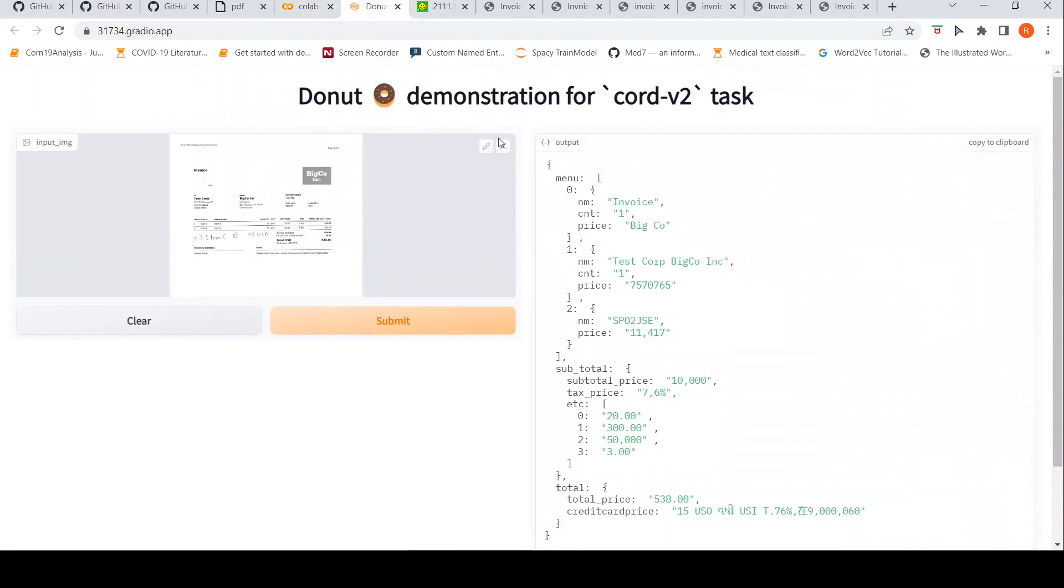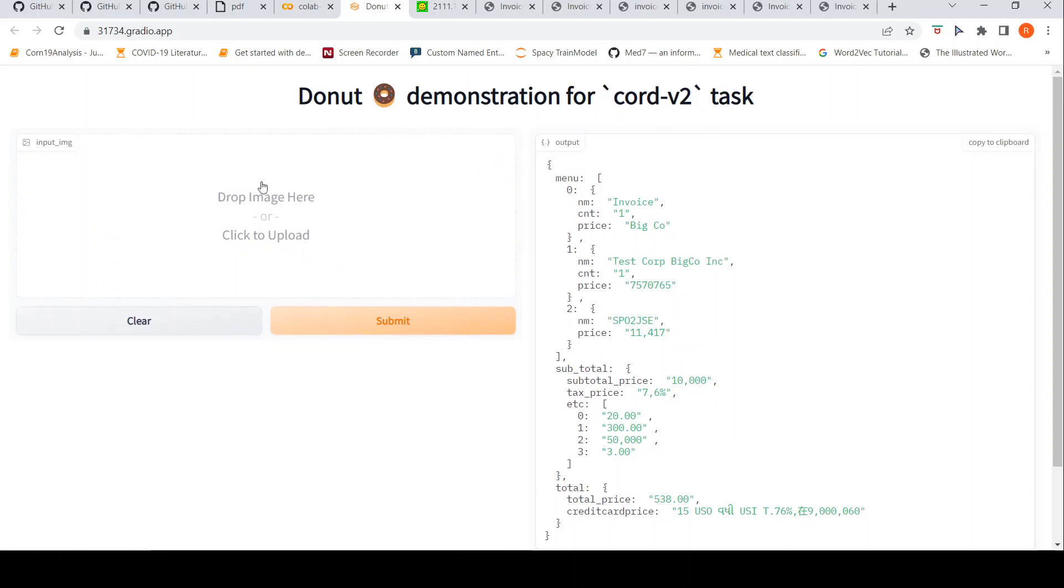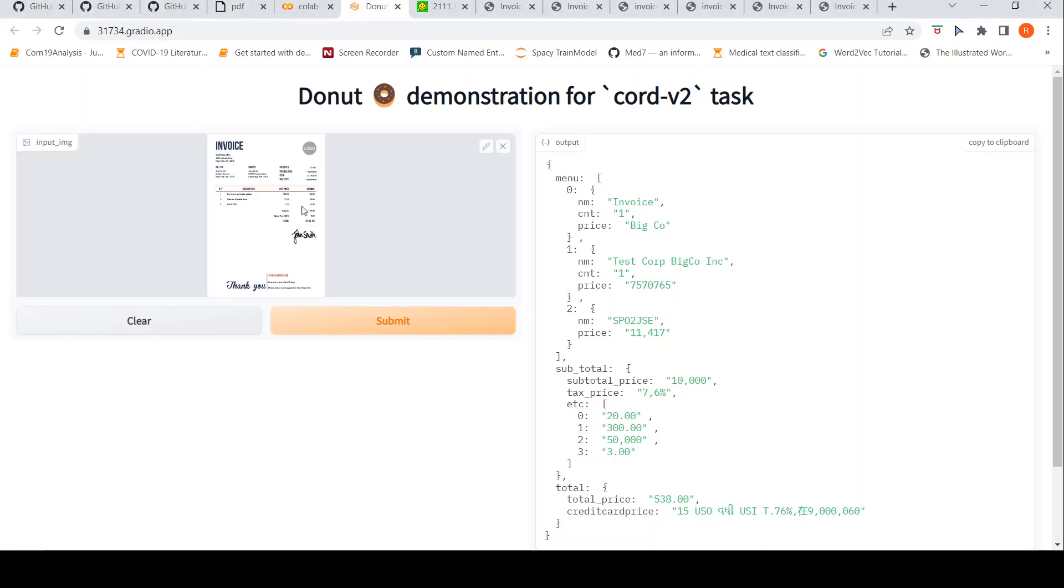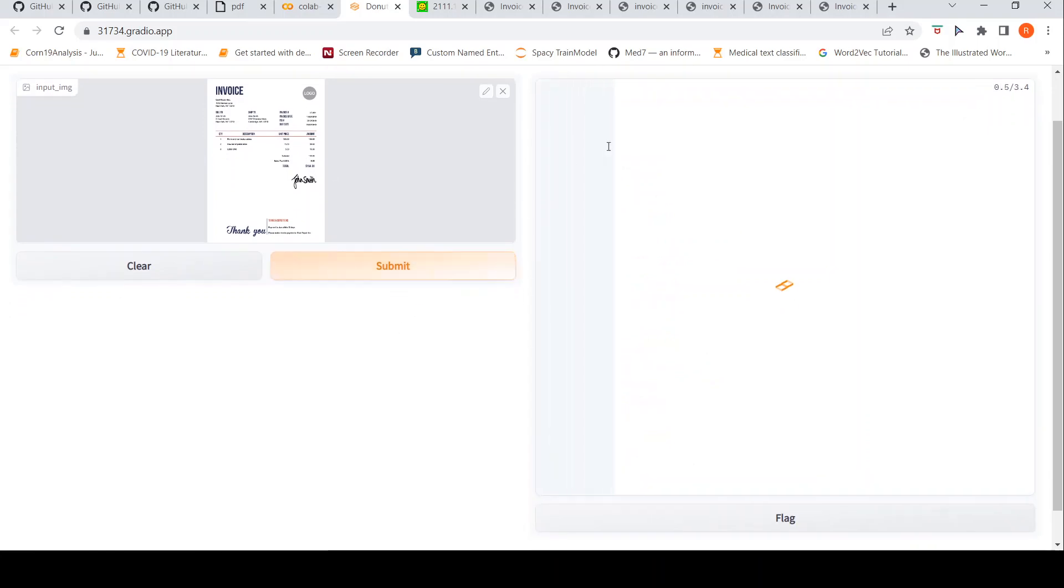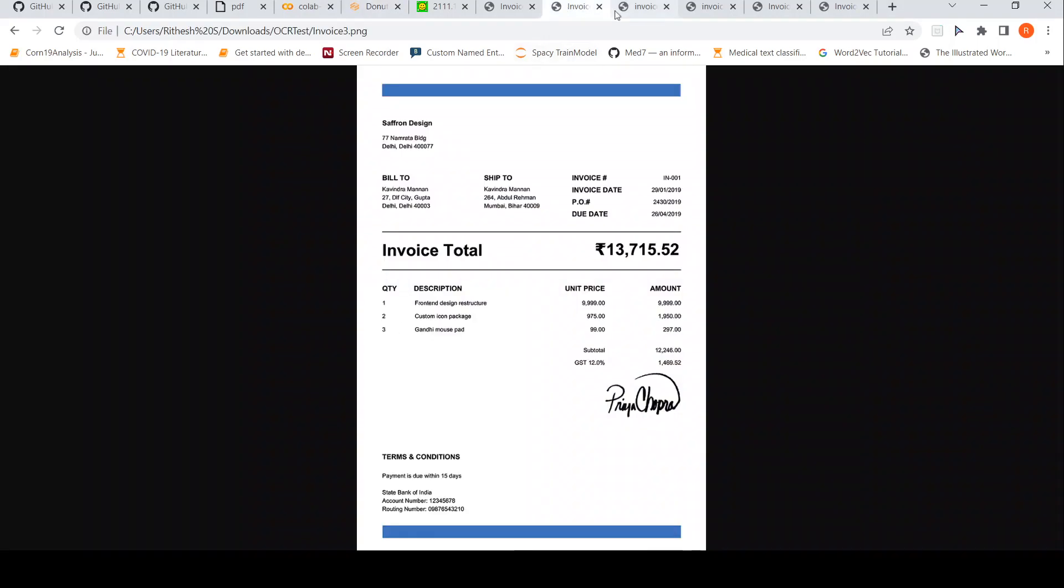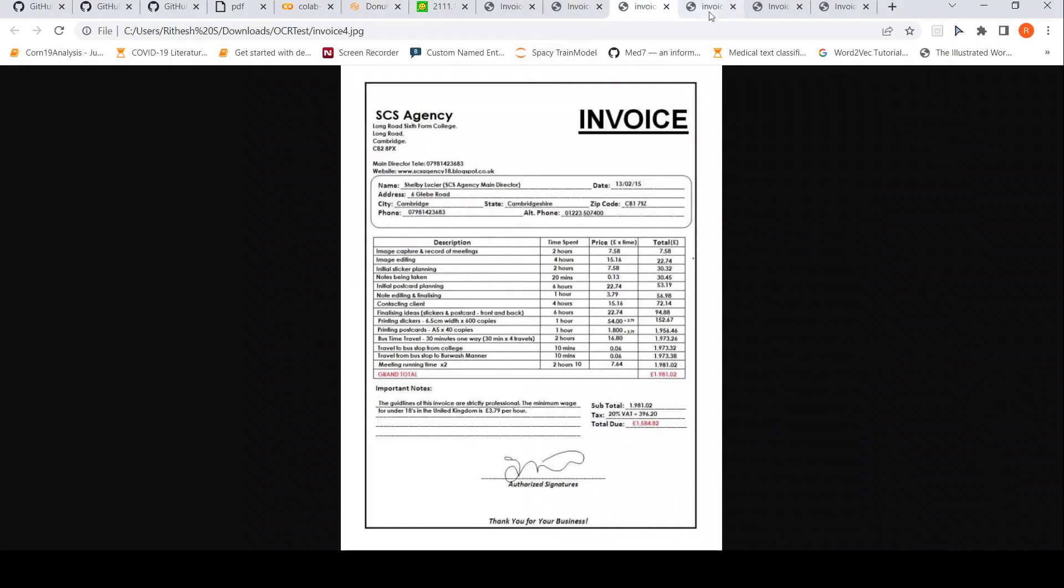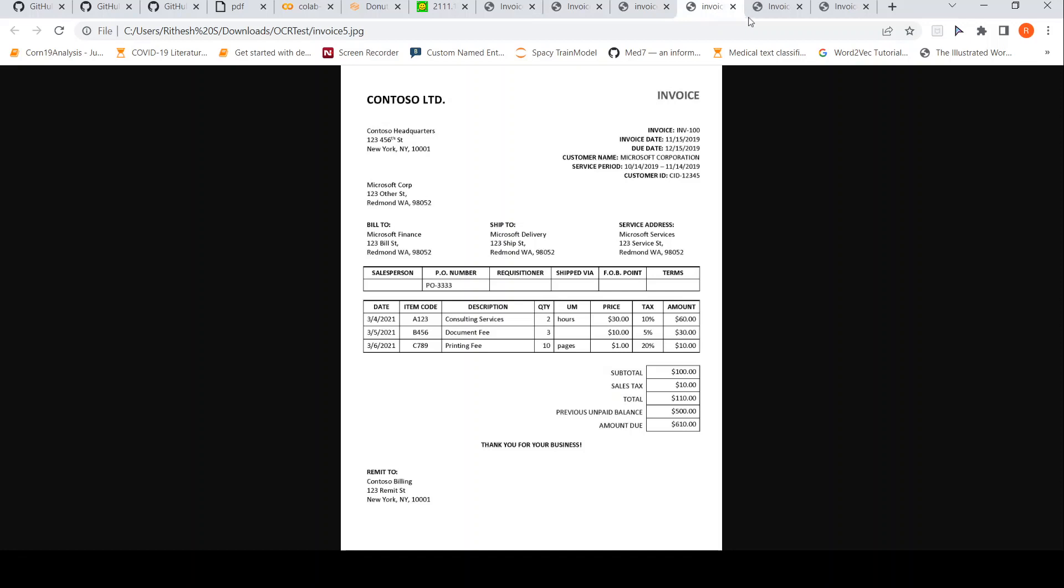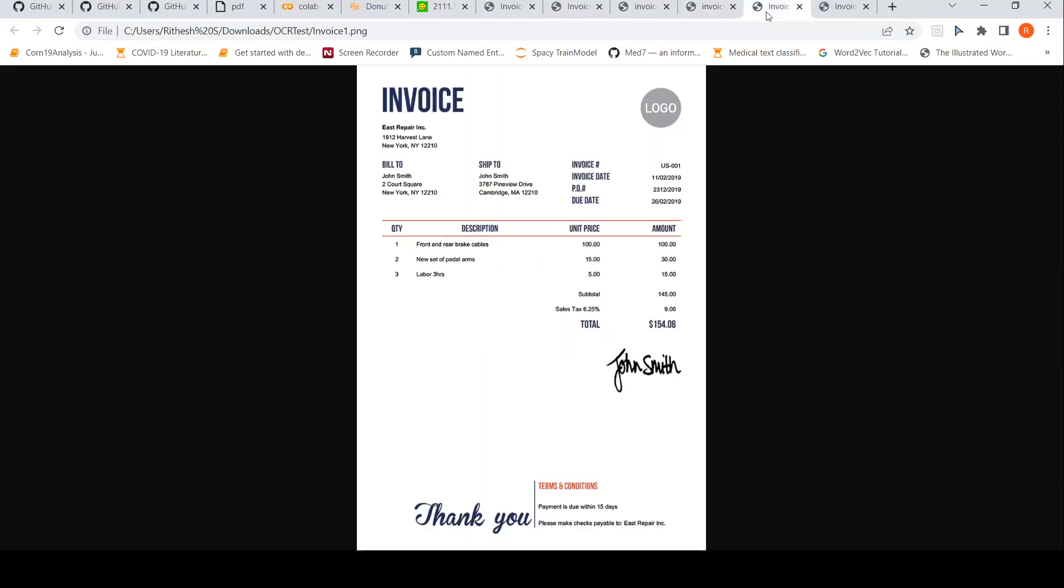But one image is not enough. Let's try some other image. Let us upload another image, invoice 1. Let's see how it looks. Invoice 1 looks like this. Let's submit it. I have invoice 1 over here. I expect these to be picked up as menu items and this as a total.